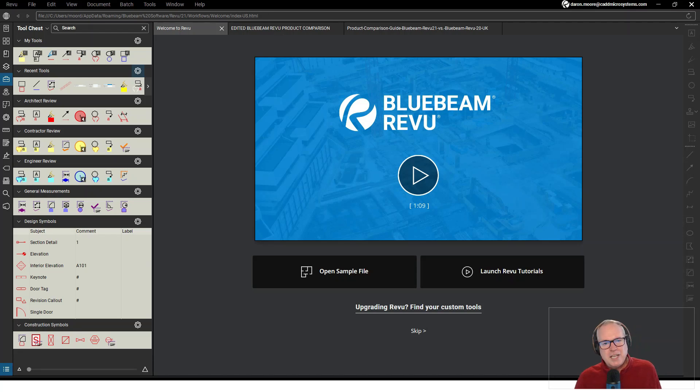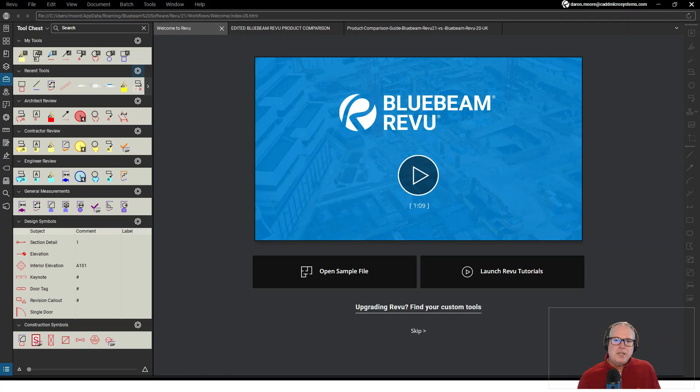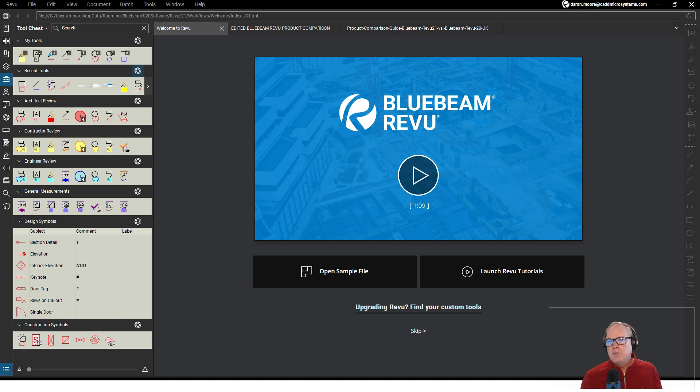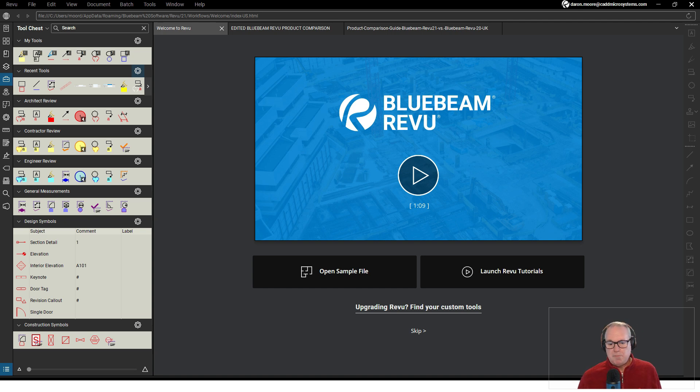Hey everybody, it's Darren Moore again for CAD Microsystems and Bluebeam Review. I'm frequently asked what does Bluebeam Review Complete include that Bluebeam Review Core and Basics do not.